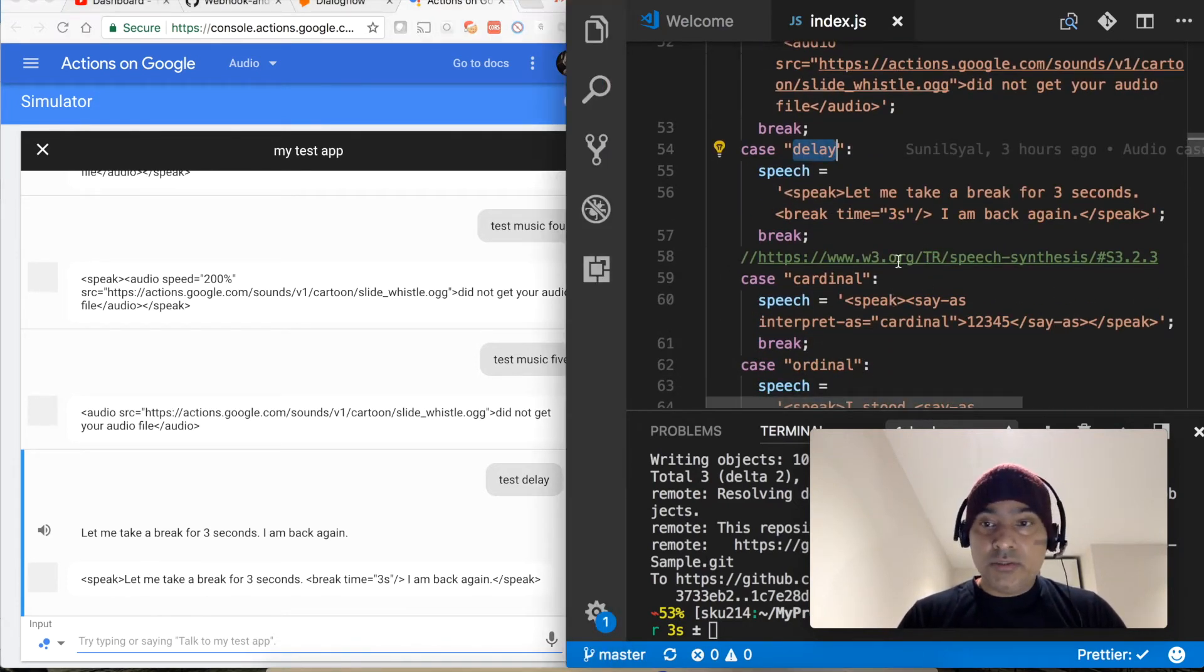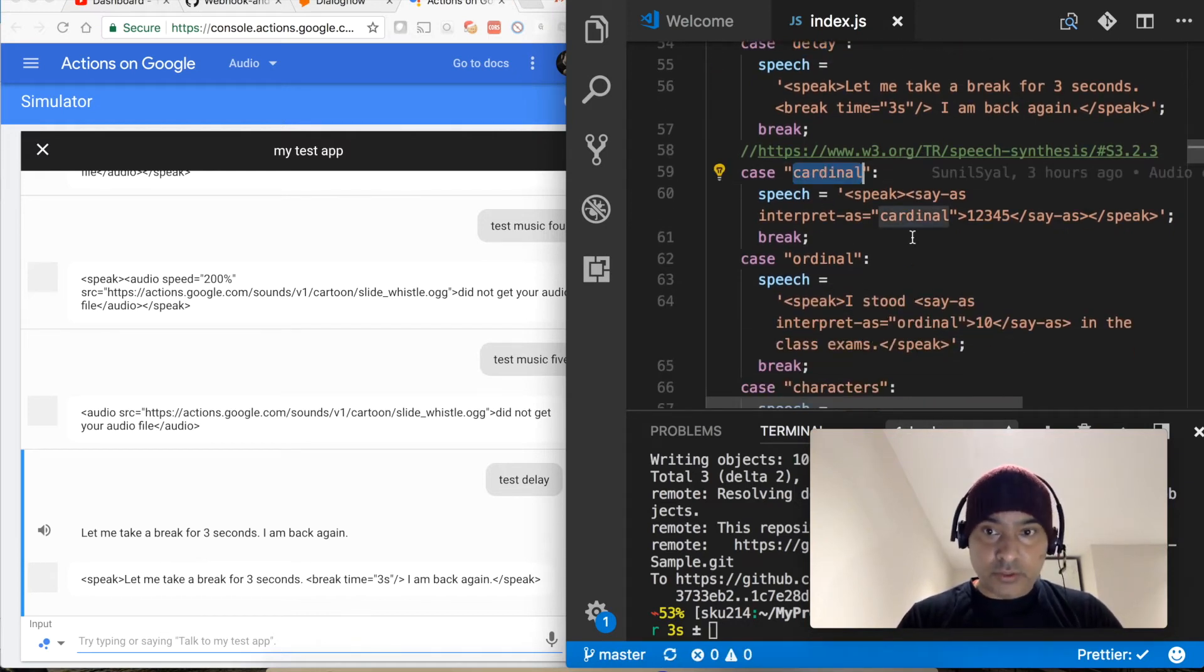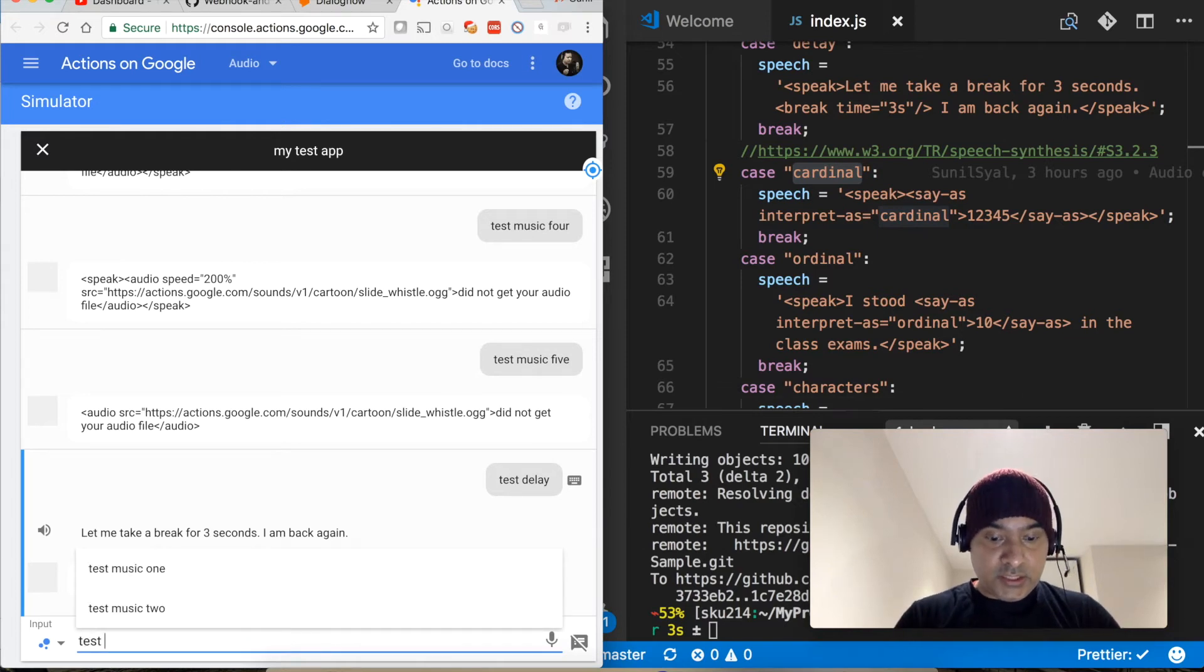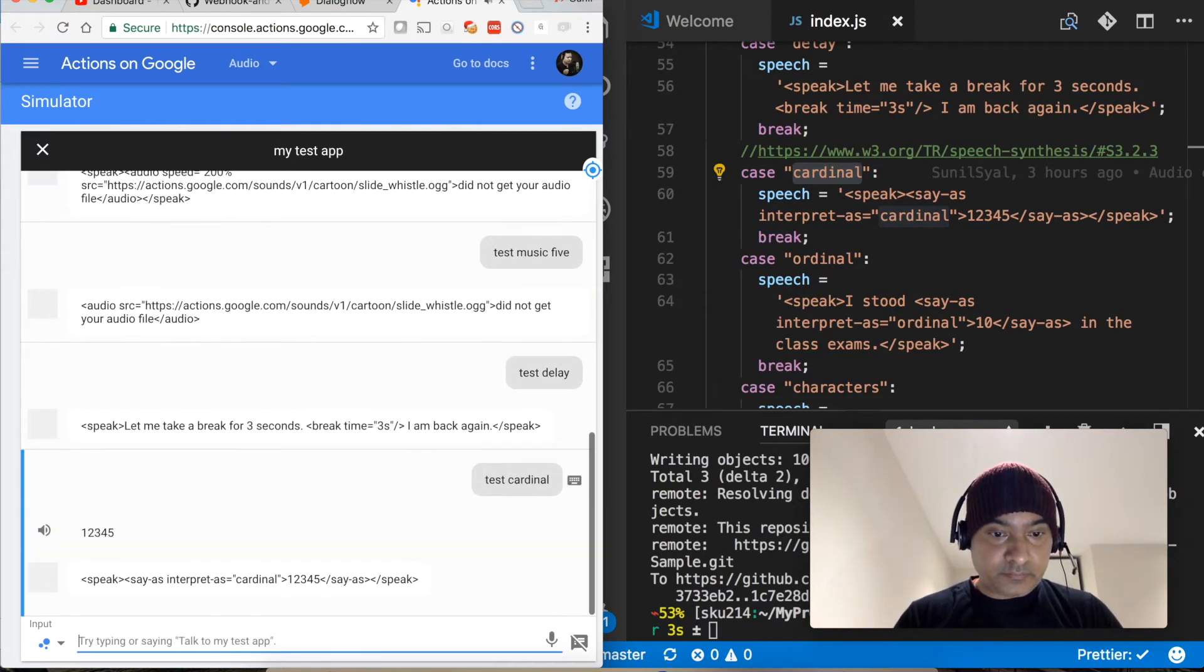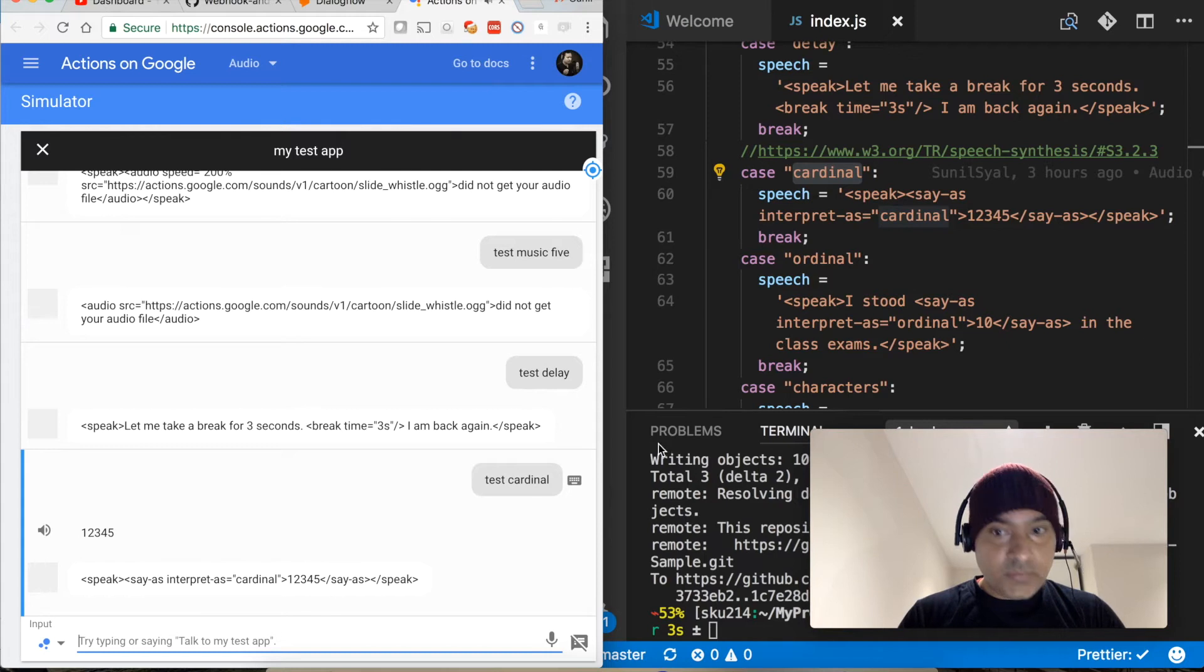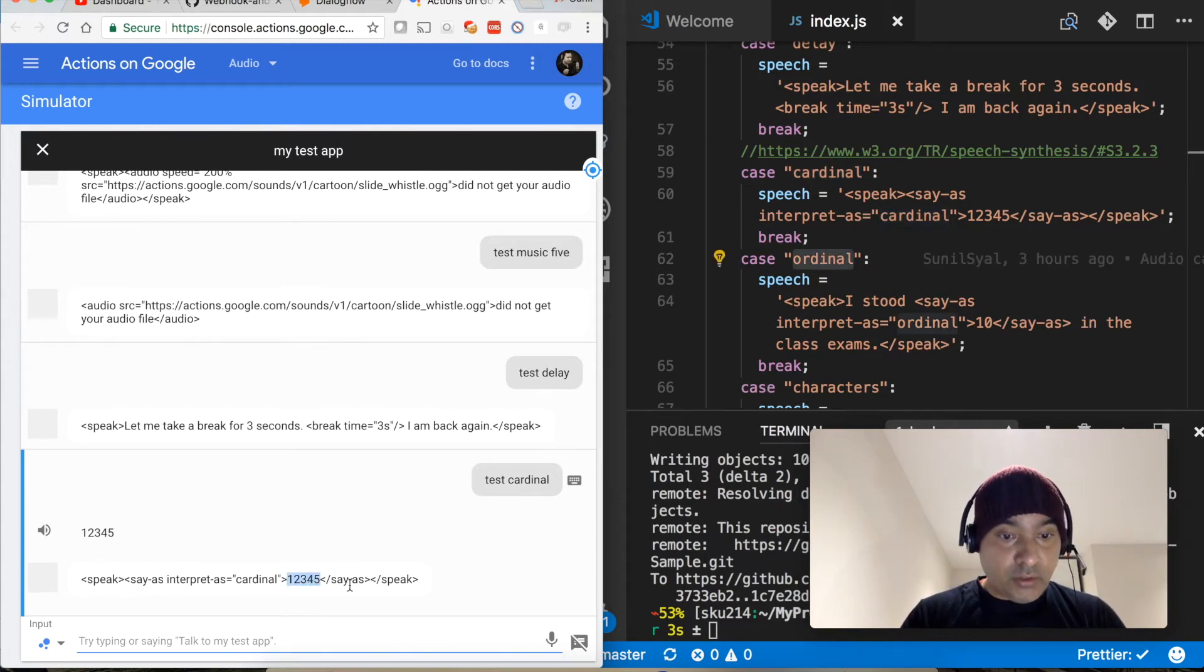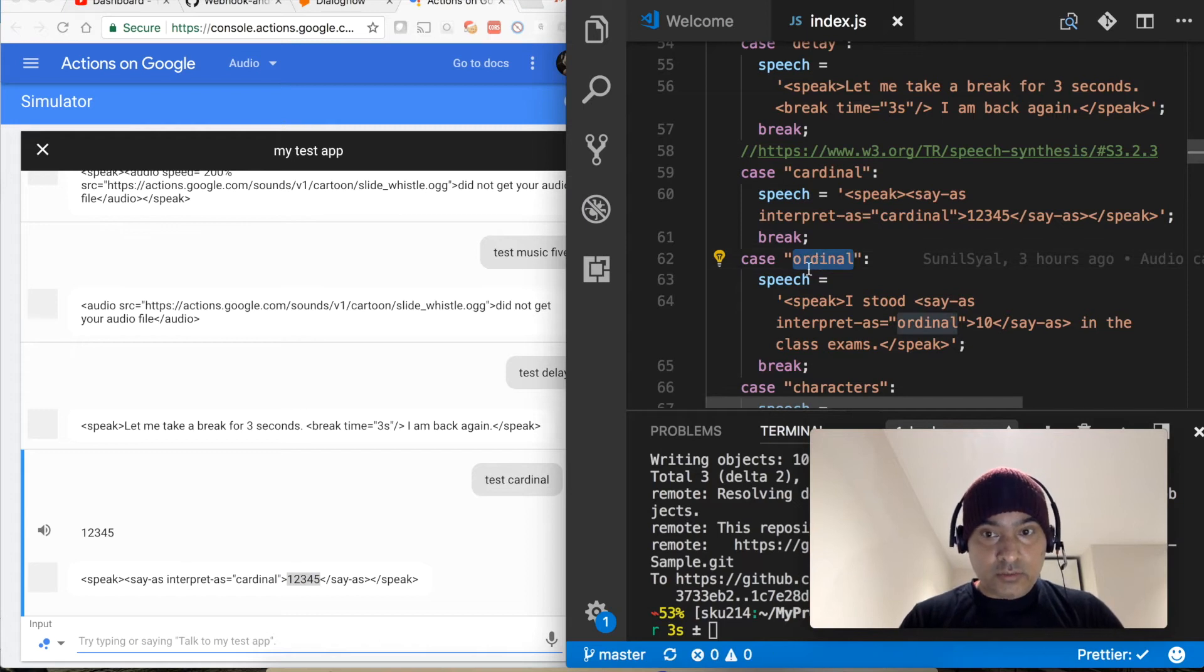Next cardinal. Test cardinal. So it is speaking the number as number, not as one two three four five.